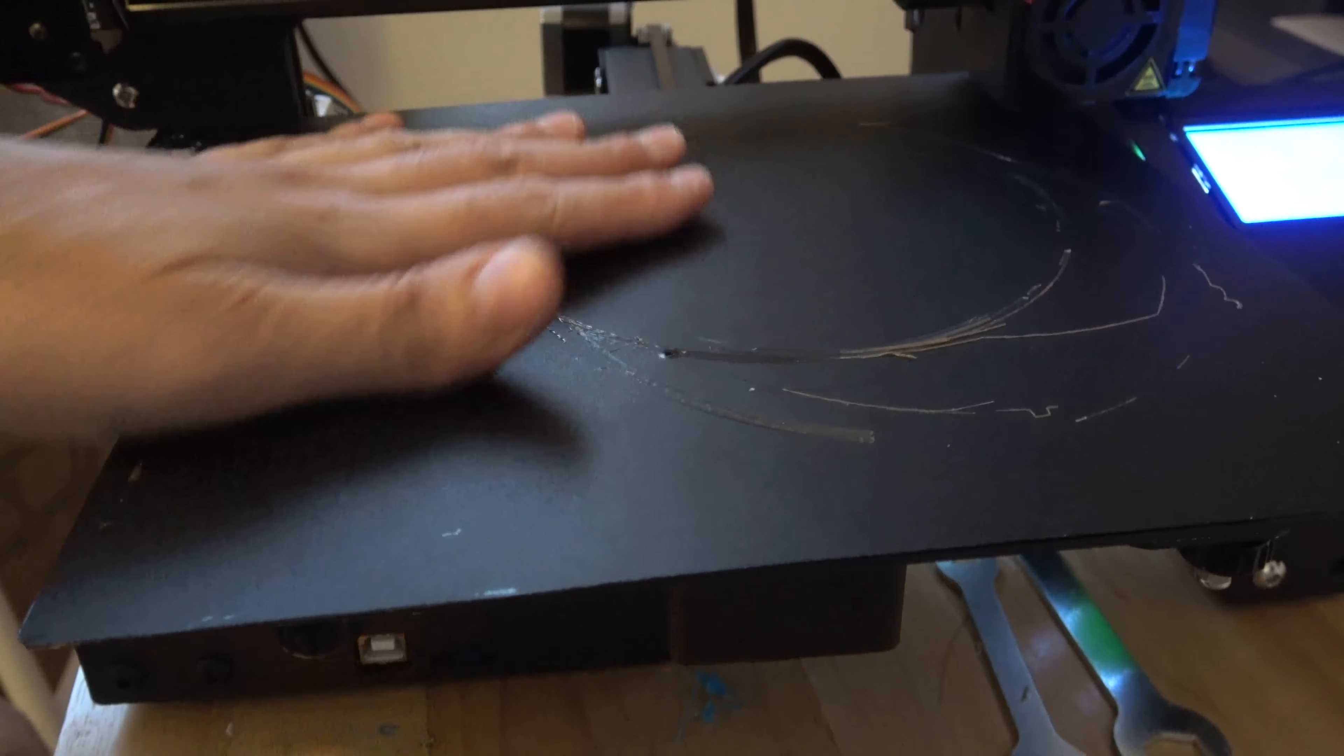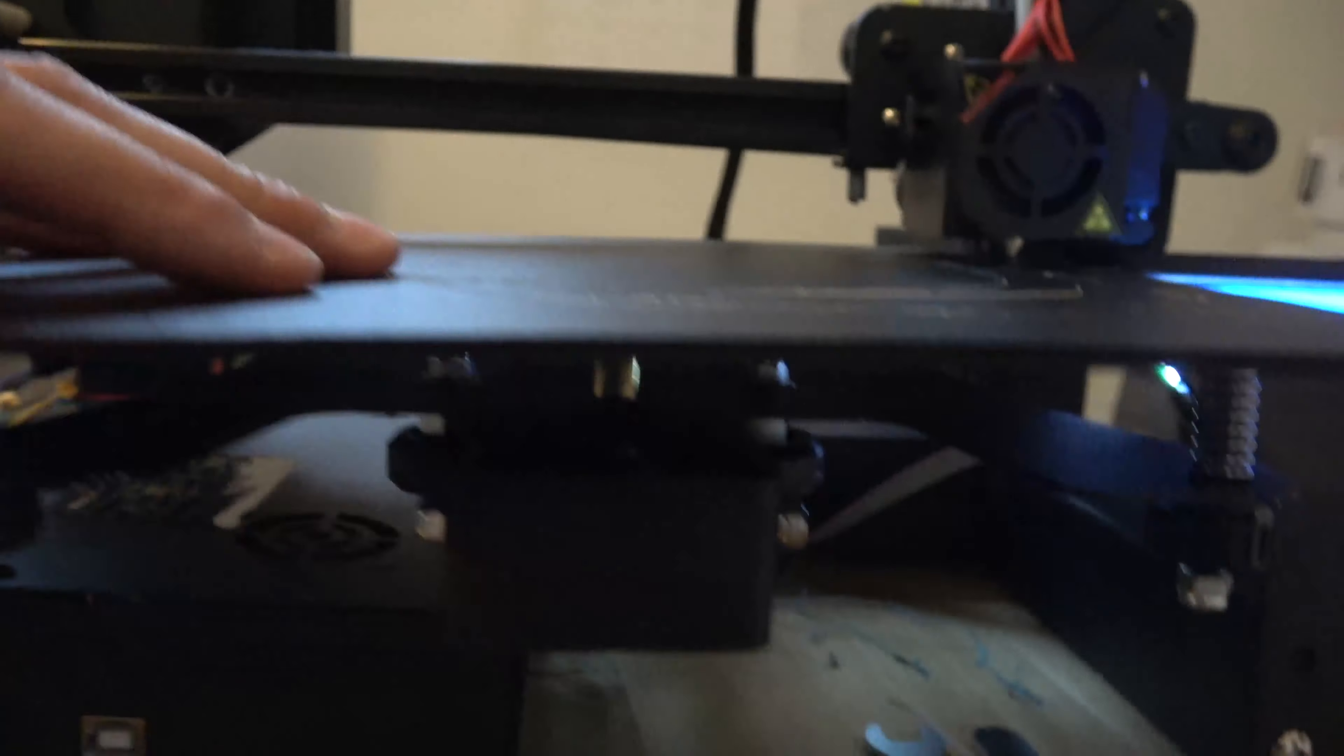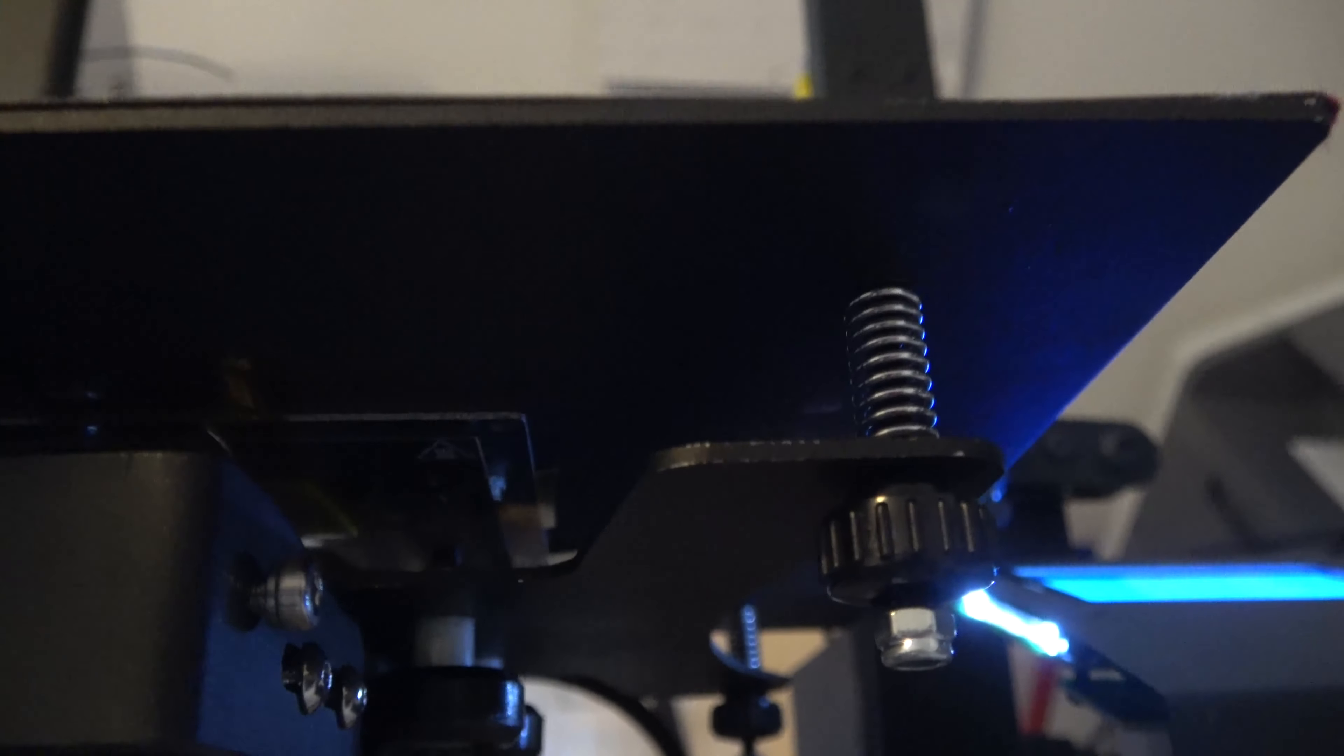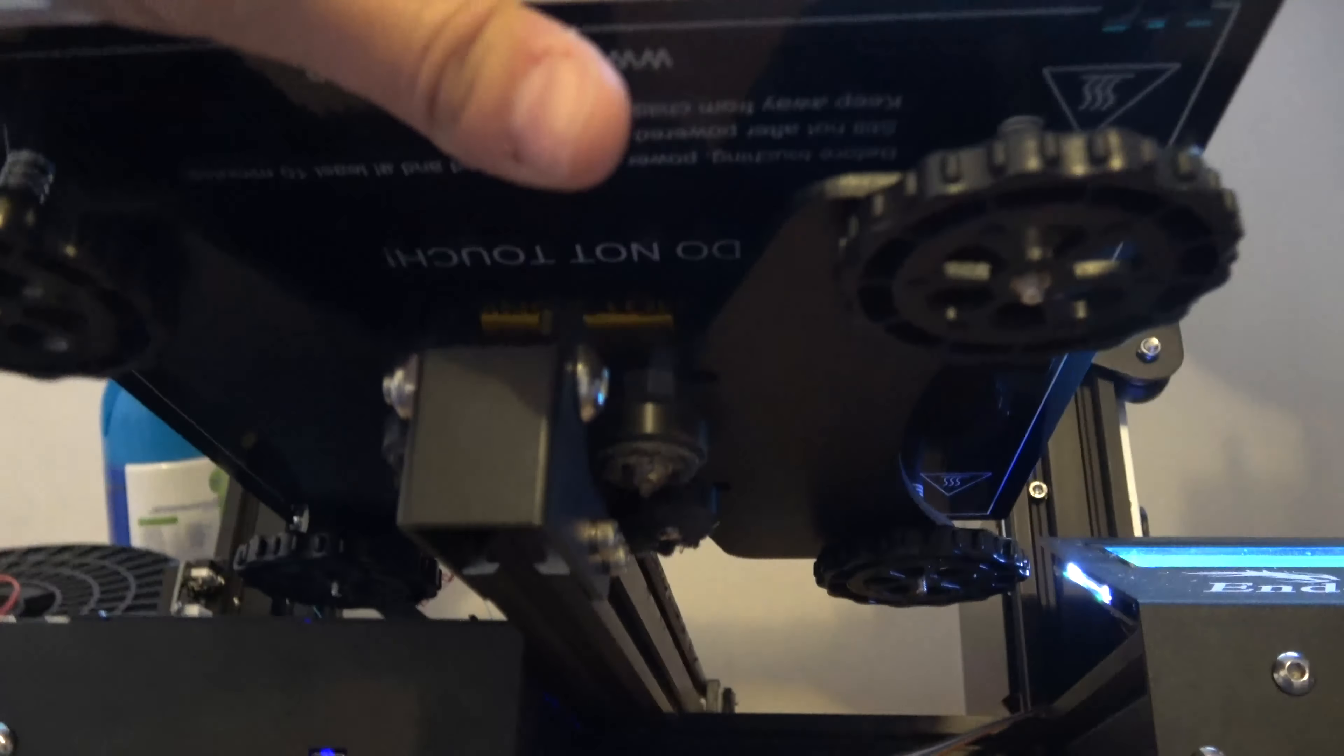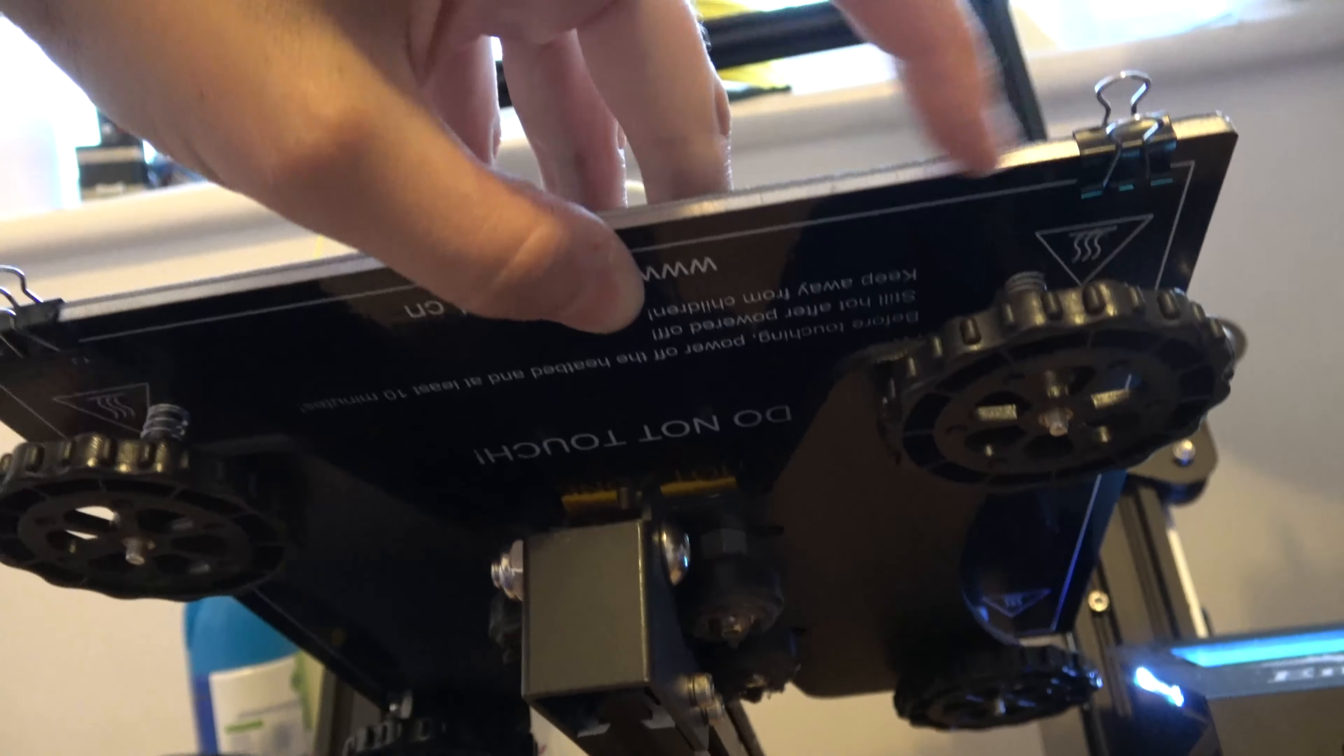Alright let's have a little look at this machine itself. So the build platform here. You can see the heat pad underneath is tiny. It's about 15cm x 15cm. On the Ender 3 the heat bed itself is full size. It actually takes up the full size of the bed.